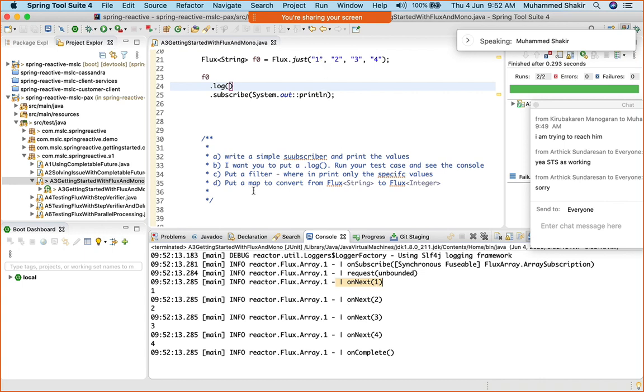Once the publisher has finished sending all the data, it finally fires on complete. One of the participants yesterday had asked a question about how the publisher knows how many elements there are.